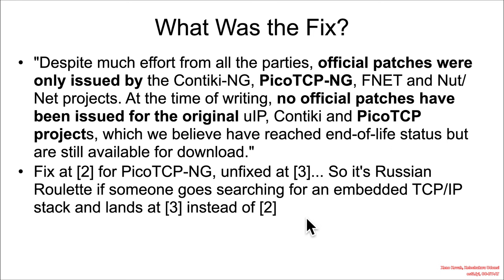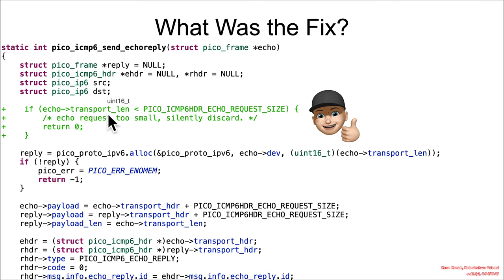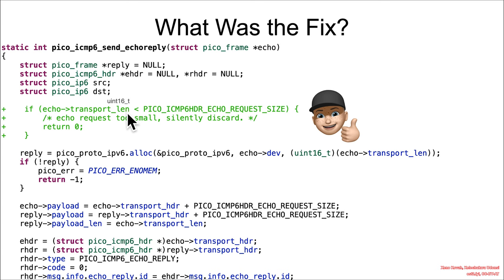But who knows? So what was the fix for the integer underflow? Well, it was relatively easy. You basically just check the transport length, and if that is less than this, then that's going to be an error. And the fact that this is an unsigned int 16 means that this is okay as a sanity check.